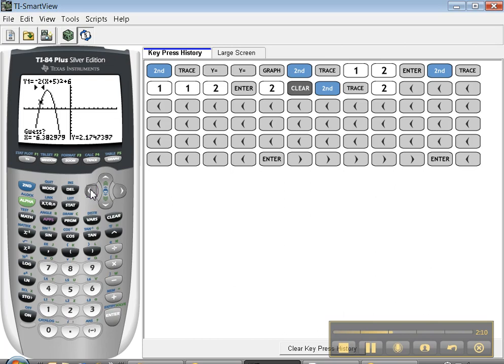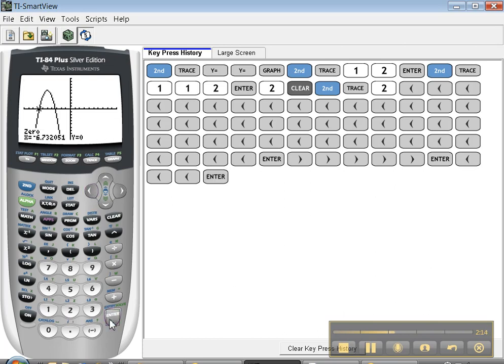Guess you can move your cursor back closer to where you think it is and press enter. And it finds the zero. It's negative 6.7320. That's zero. Wonderful.